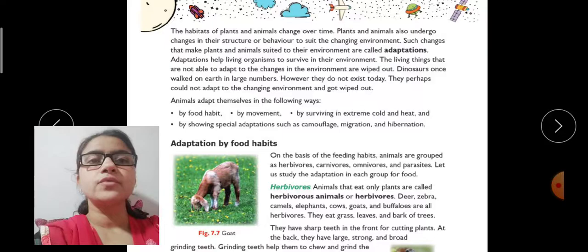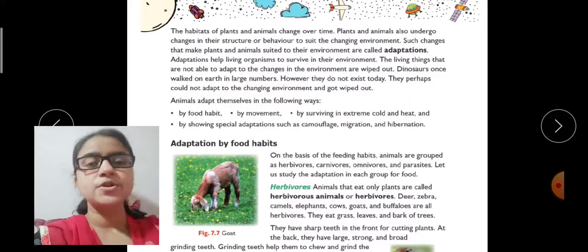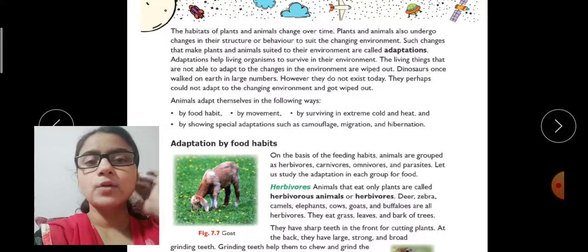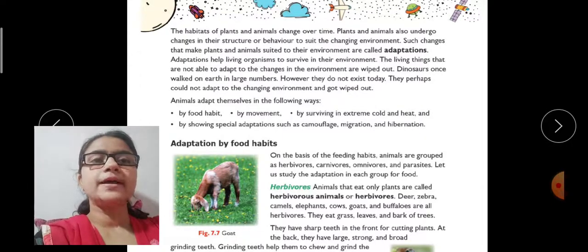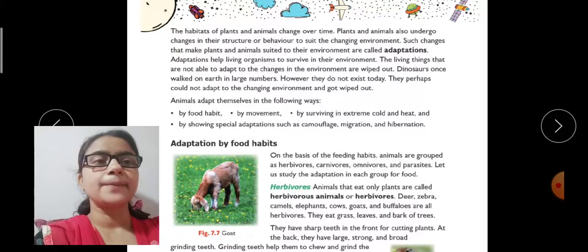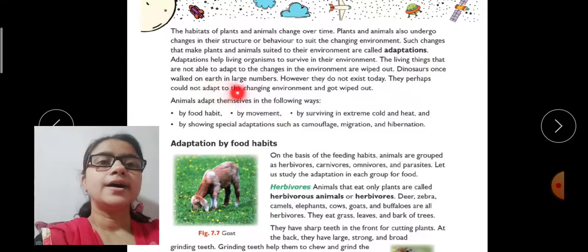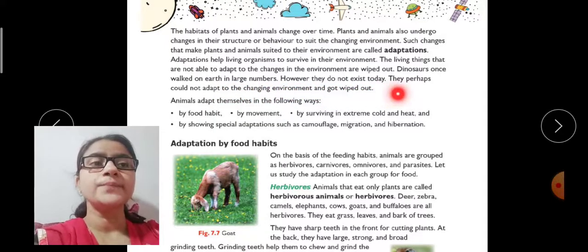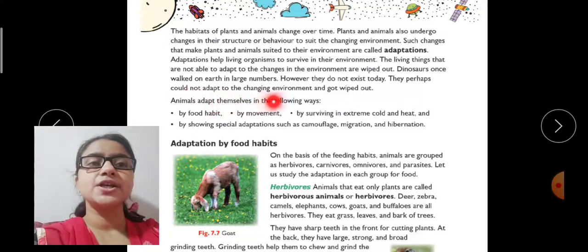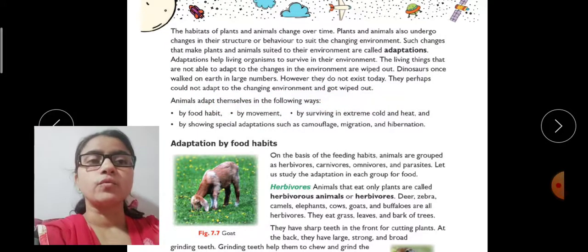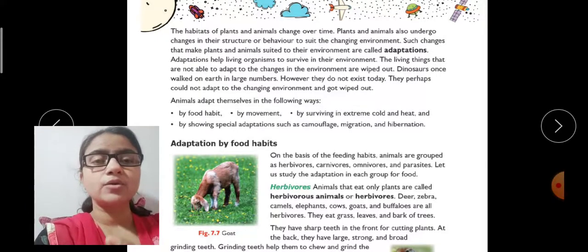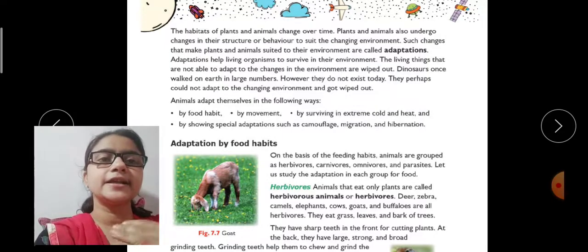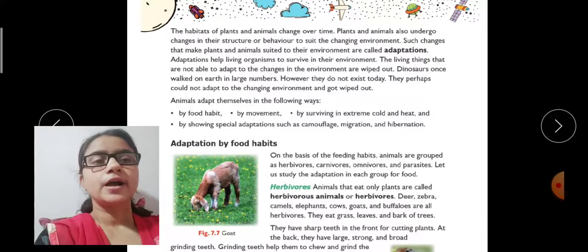Like dinosaurs, which once walked on earth in large numbers — you may have heard that thousands of years ago dinosaurs lived on earth, but they could not adapt to the changing environment. Dinosaurs once walked on earth in large numbers, however they do not exist today. They perhaps could not adapt to the changing environment and got wiped out.